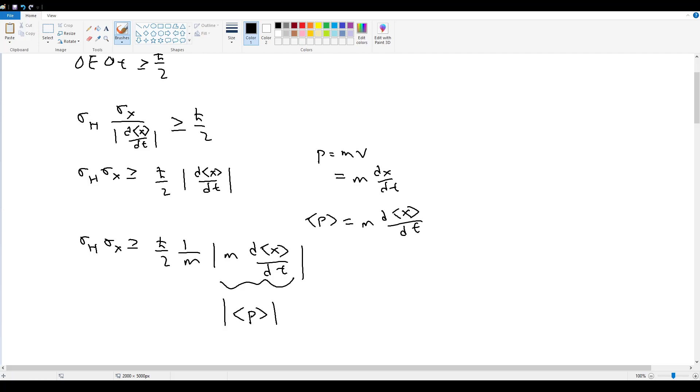So that means that σ_h σ_x is greater than or equal to ℏ over 2m times the magnitude of the expectation value of p, which is exactly what this problem says.